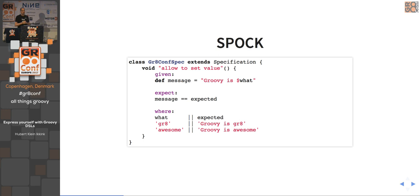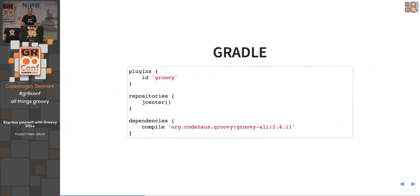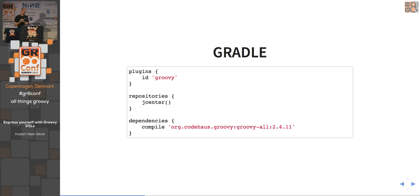Spock uses AST transformations quite a lot, which allows you to write a specification with blocks like given, expect, and where, and in the where block there's a table-like structure. In the end it still compiles to a Java class file. Gradle is another example of a declarative style DSL for building software — underneath it uses a Java API, but there's a Groovy DSL on top that makes it easier to declare your builds instead of relying on implementation details.